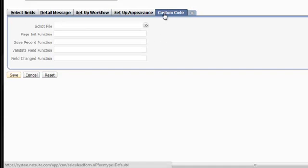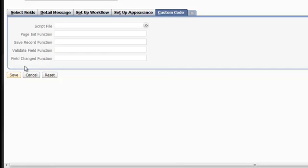Custom Code allows for even further customization of your form. For the time being, we'll leave this blank.